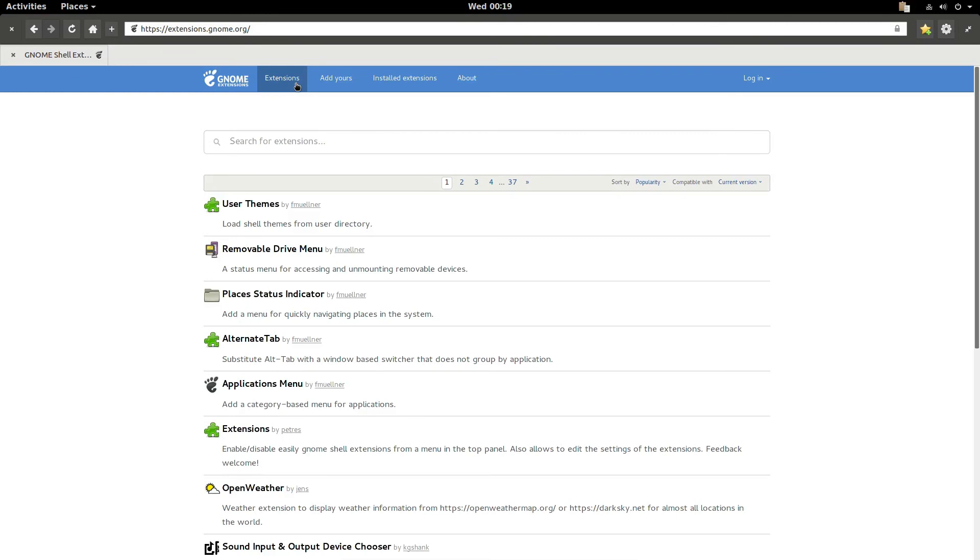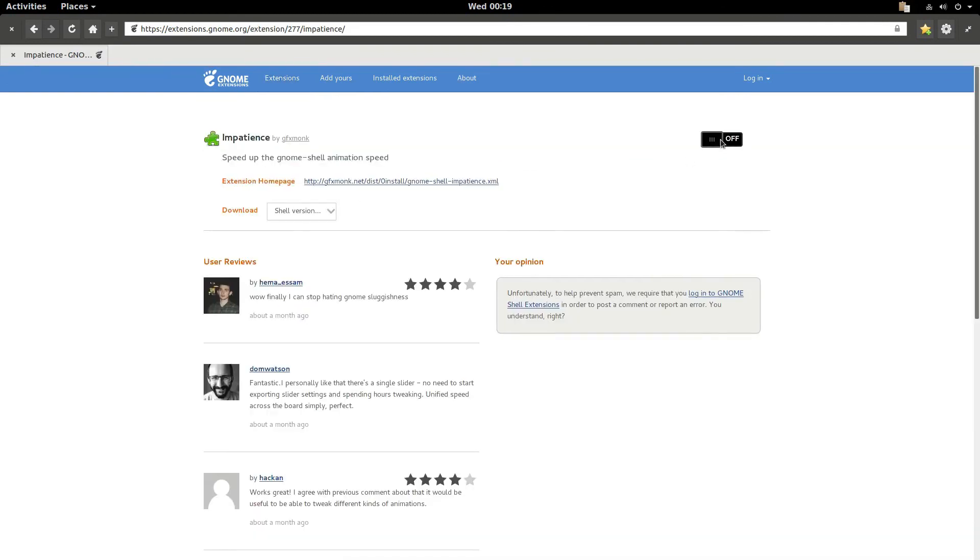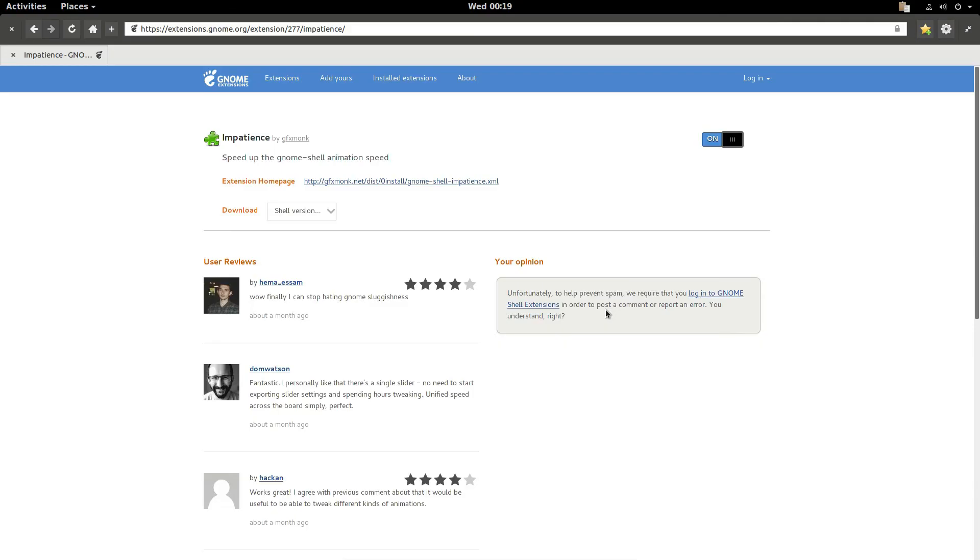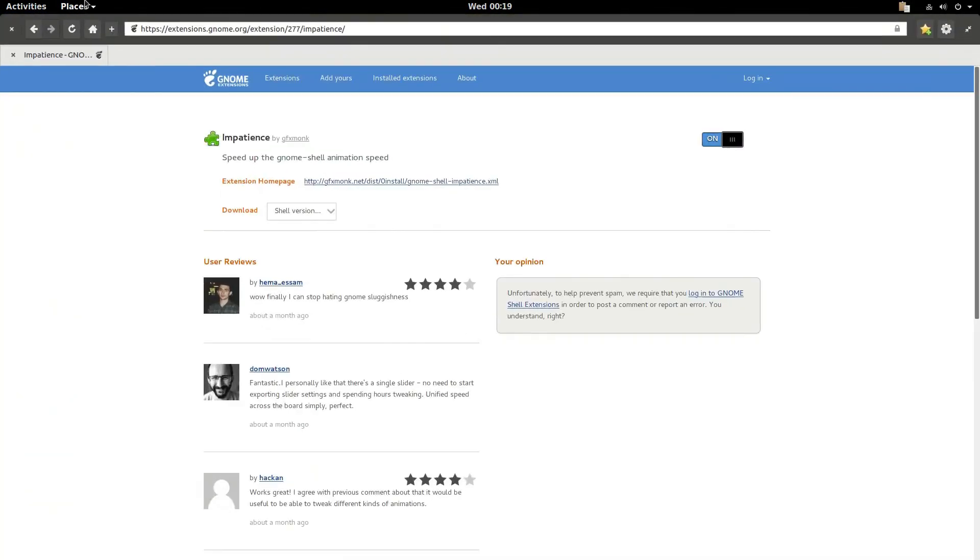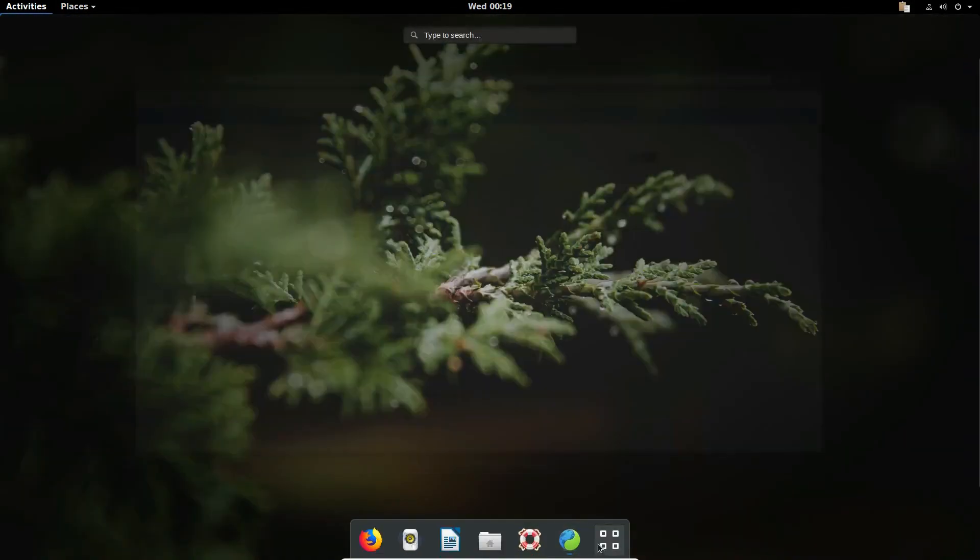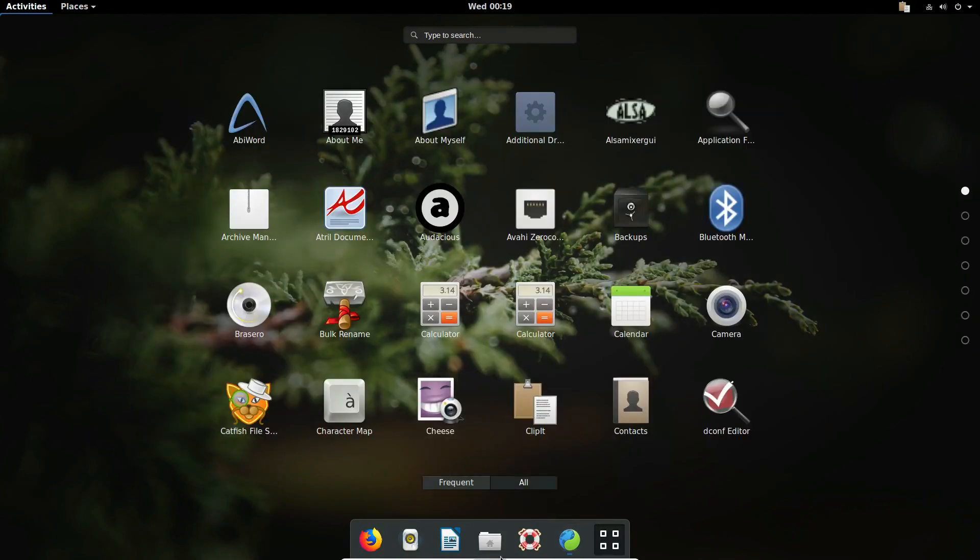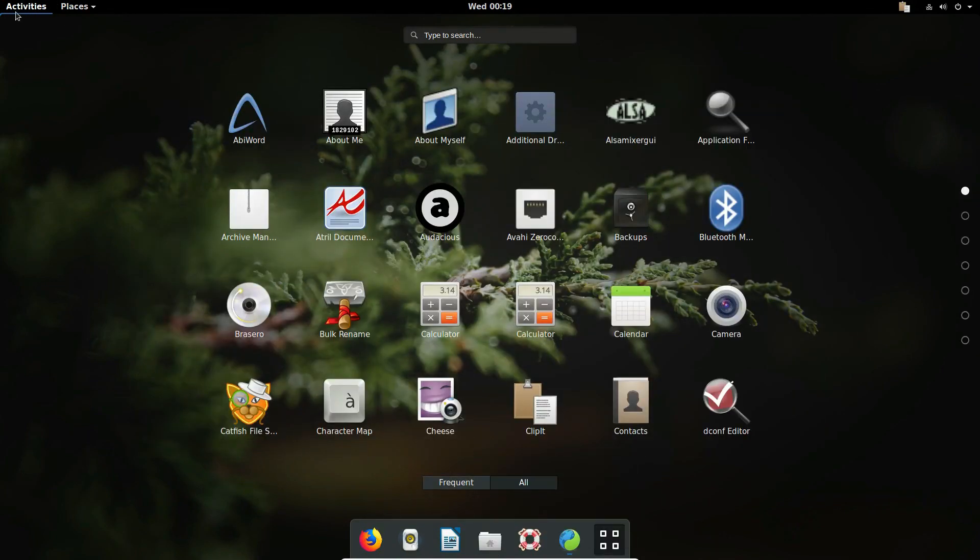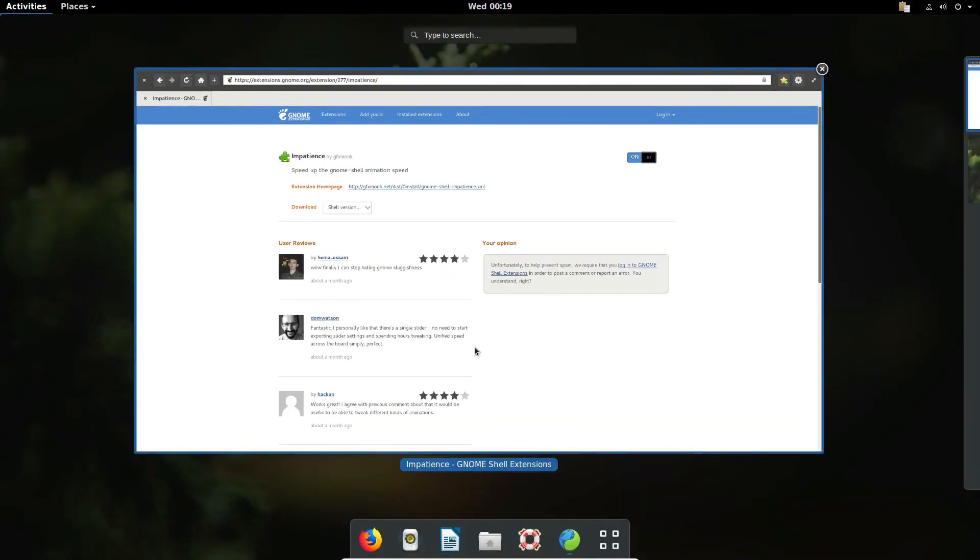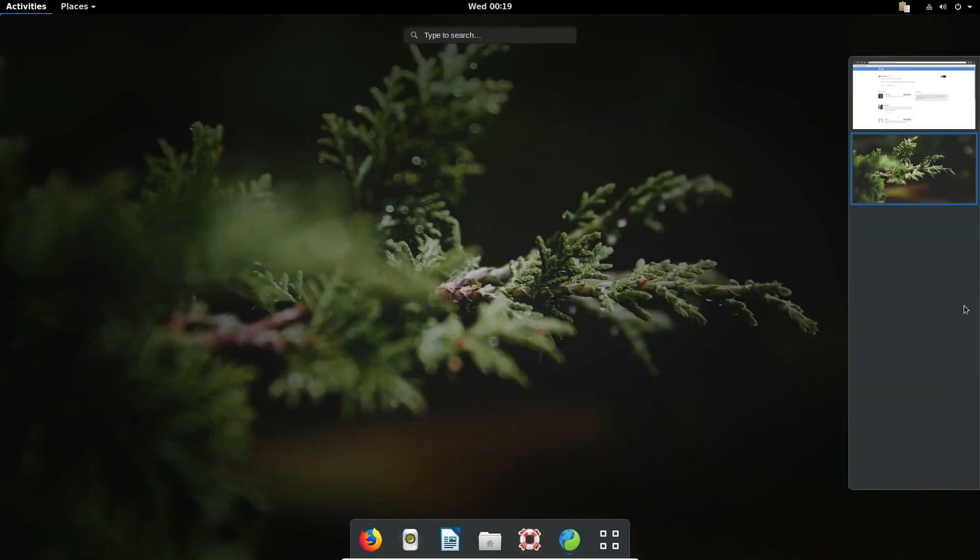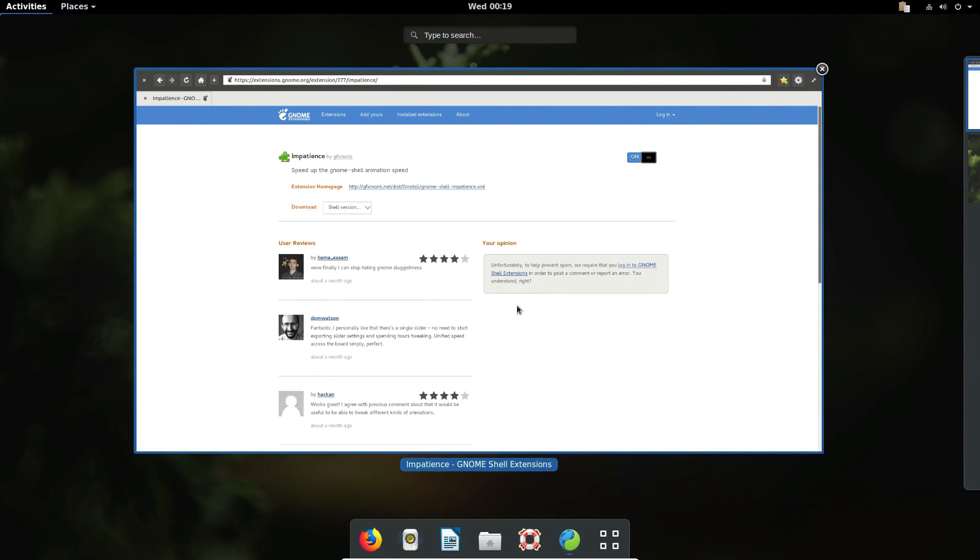And it's called impatience. If you search for it here, you can click the install button as usual and it should automatically enable. As you can see, things are a little bit snappier, animations are a little bit quicker, and you still get the animation, so you still get the little opening and closing animations, it's just a little bit faster.